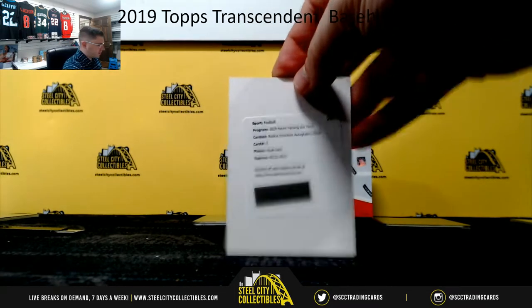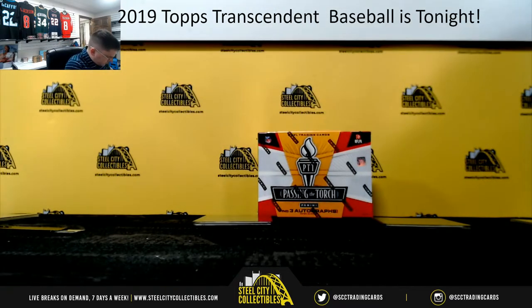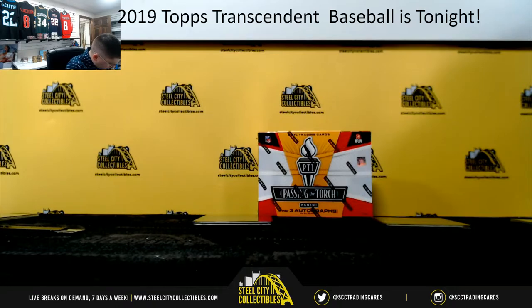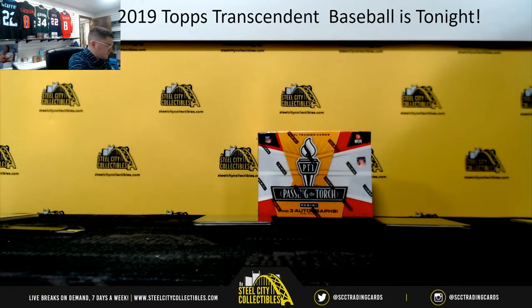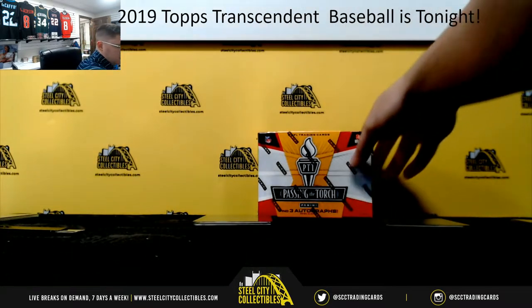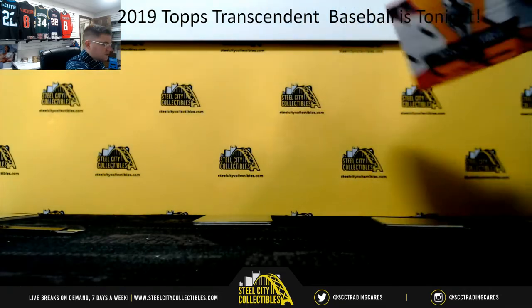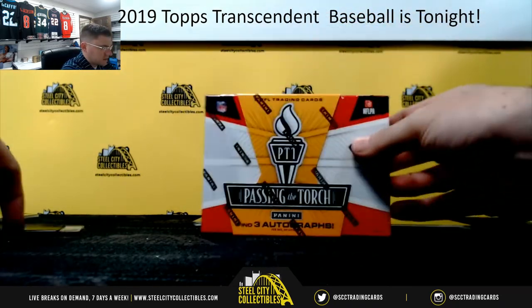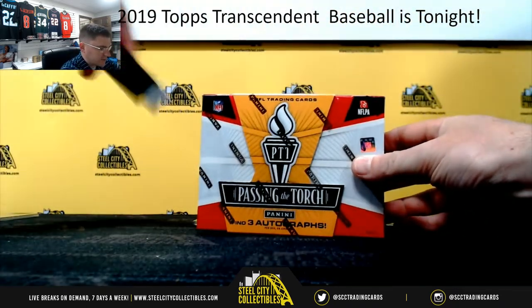So Randy with the Noah Fant. All right, five cards, all five different numbers. Good luck. Box number two.